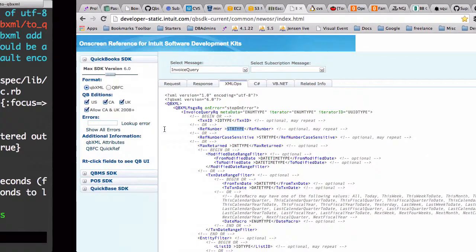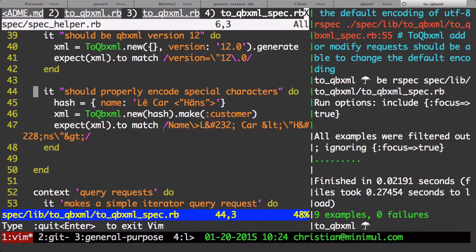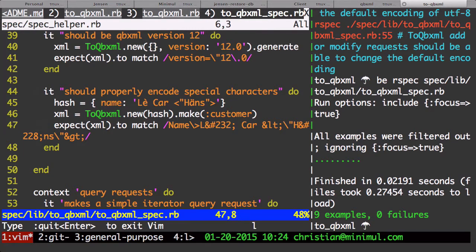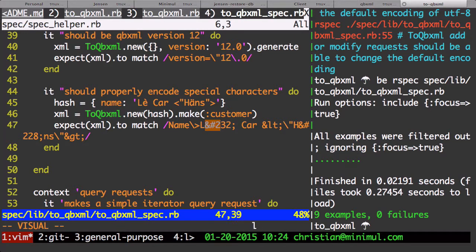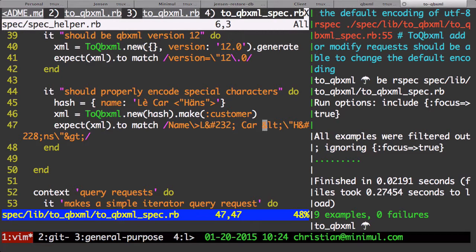And then here you would do sort of regular changing to entities. Like you can see here the E has a decimal encoding there, where here it's a regular HTML entity encoding for the less than sign and so forth.